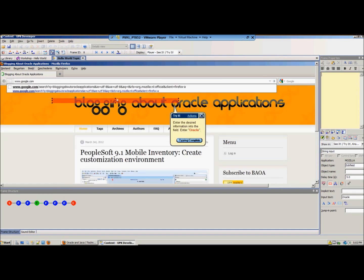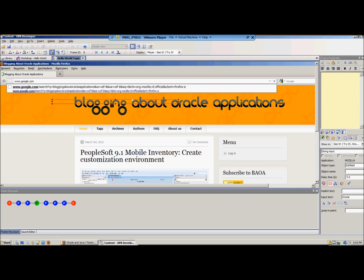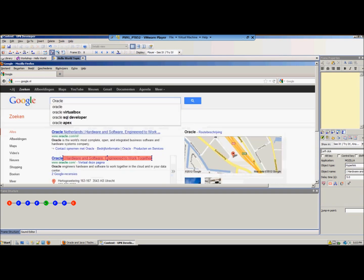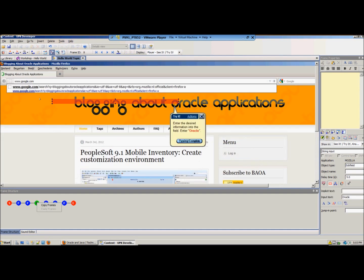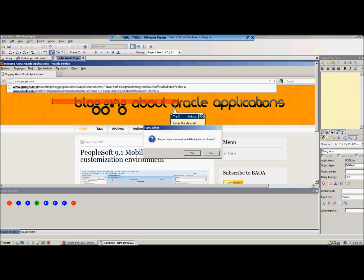As you can see in this case because I'm using a VMware not each action that you perform will show the correct action that we want it to show. So in this case it's still showing the blogging about Oracle applications website instead of the Google website with the Oracle link. So what we're going to do is just select this frame and delete it. As you can see you have a toolbar up here with different actions and one of them is delete the frame.